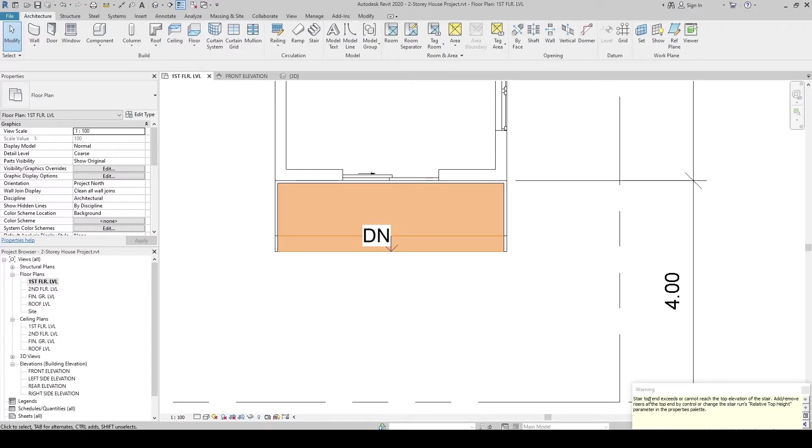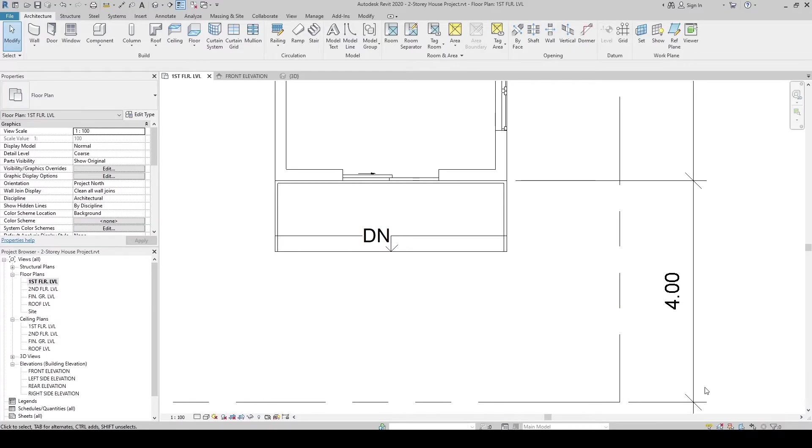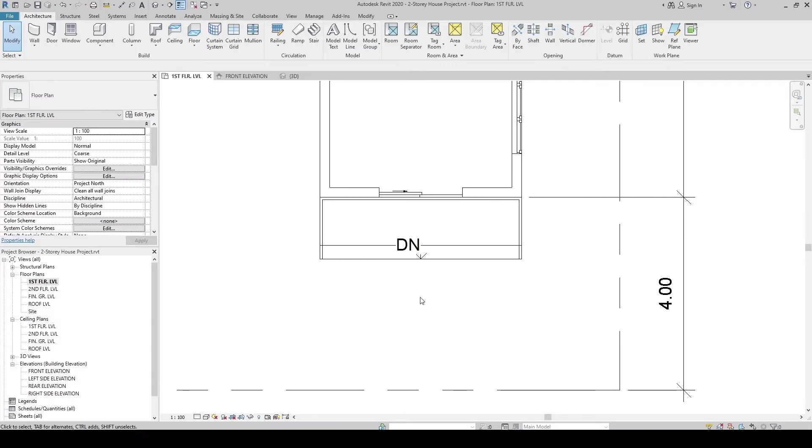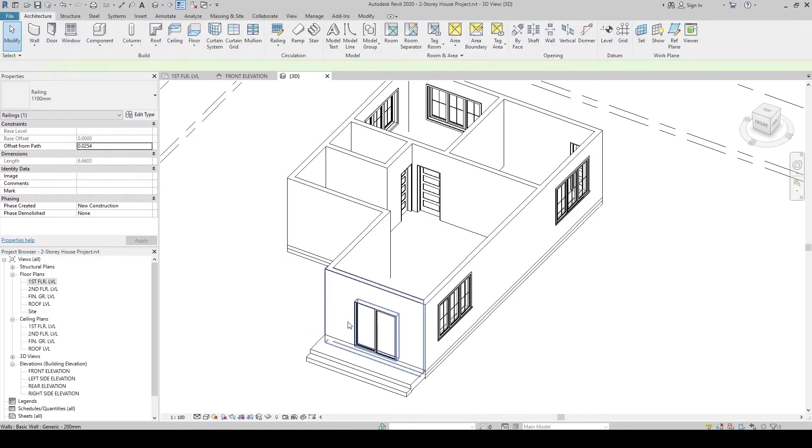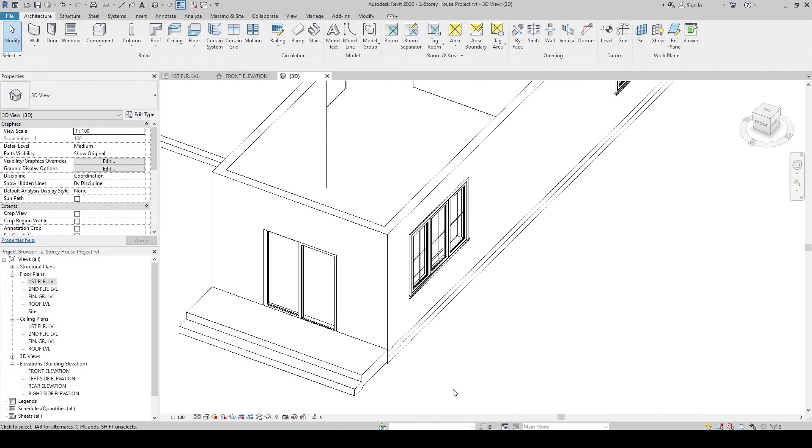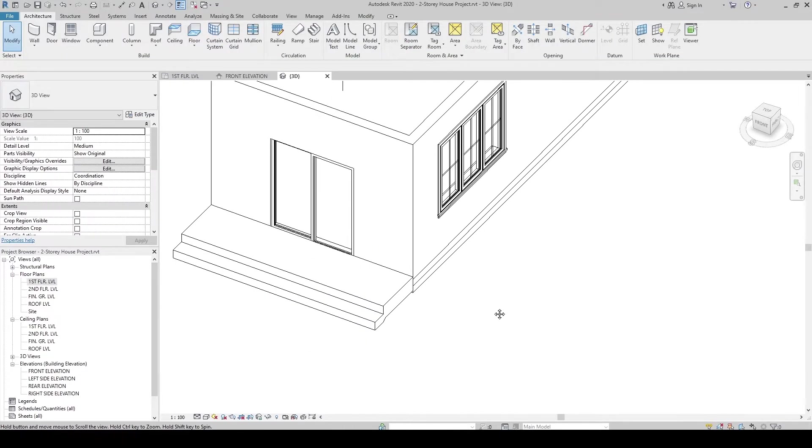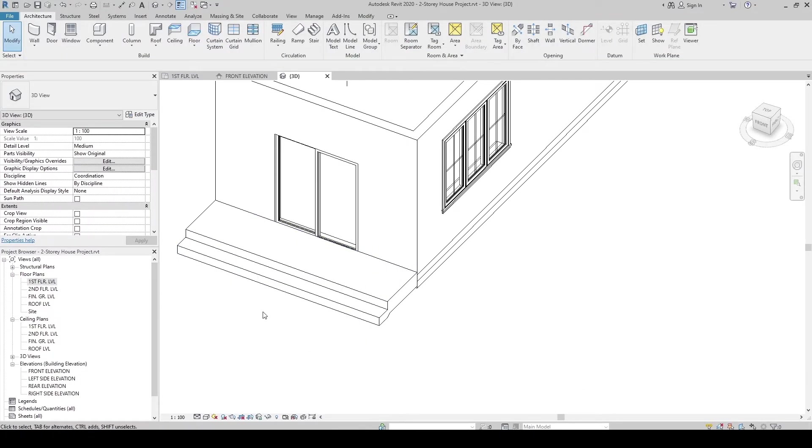It will give us a warning. Let's just press X for now. Then, go to the 3D view. Now, we have created the entrance stair.